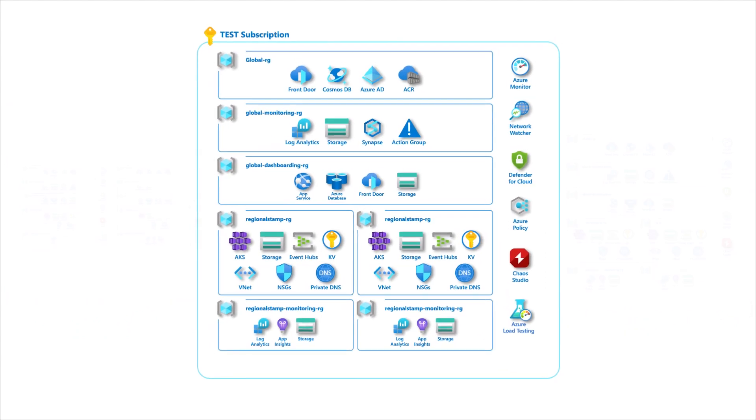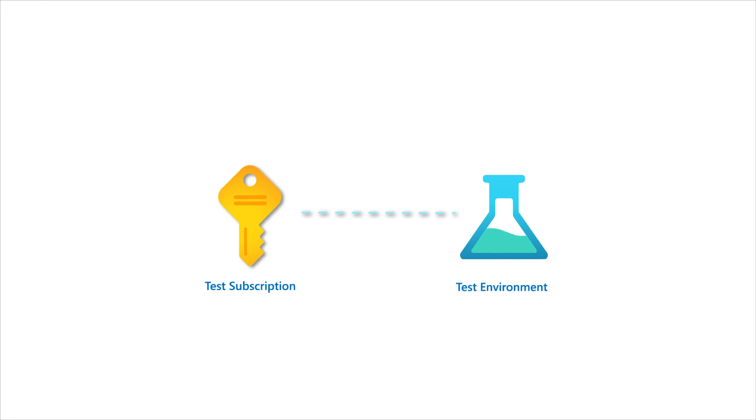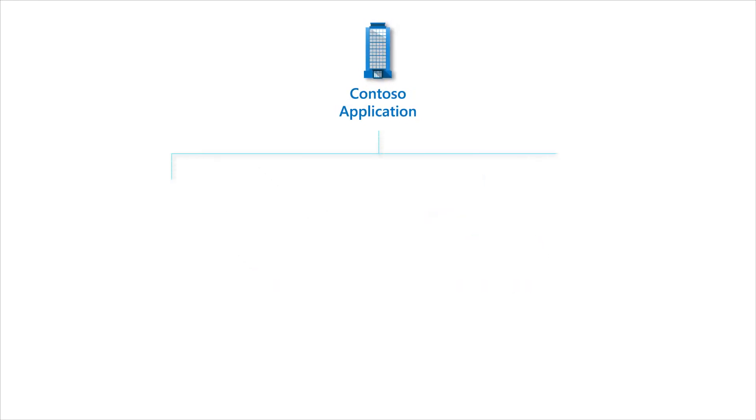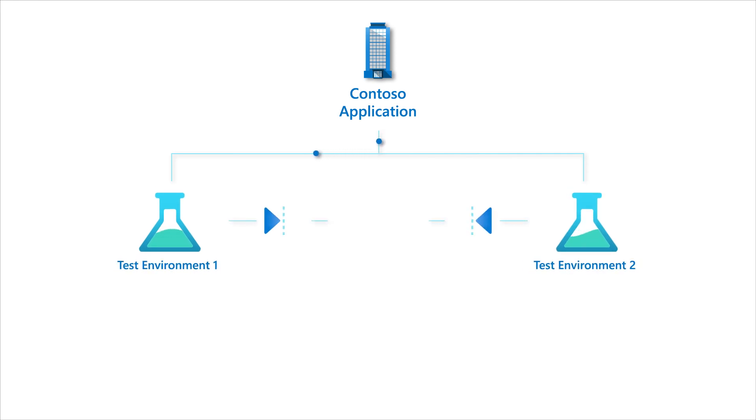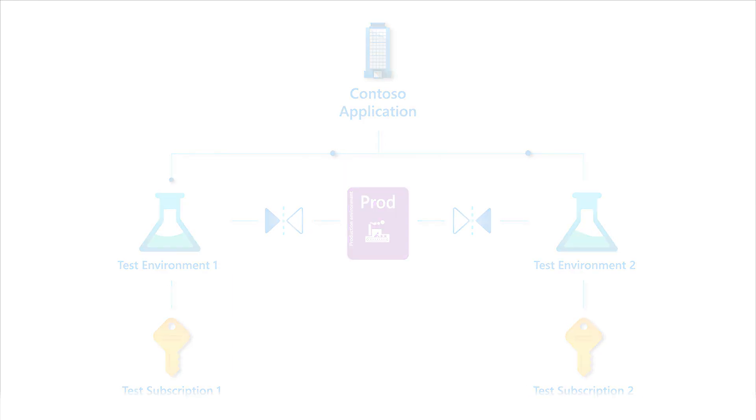At least one production-grade test environment is essential for a mission-critical workload to do continuous validation. However, multiple environments are recommended. A test environment should reflect production as much as possible and use a dedicated subscription that is independent from other test environments.